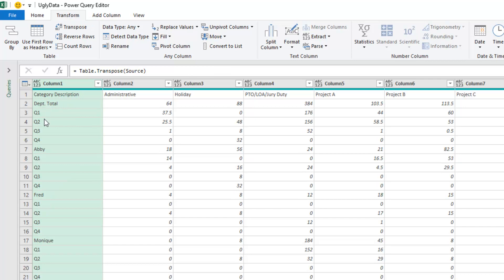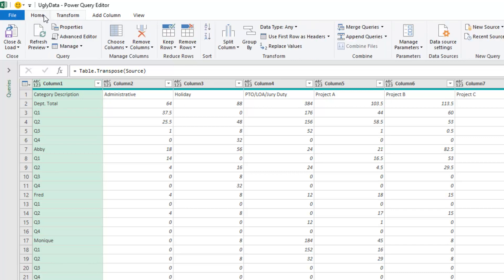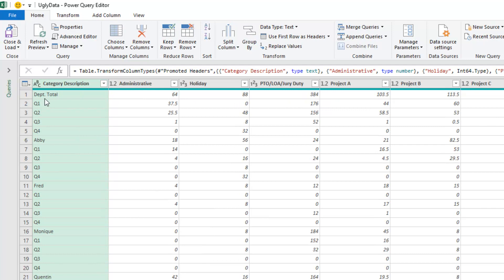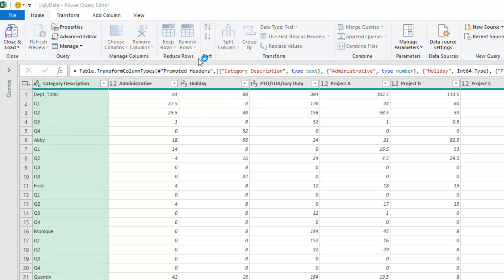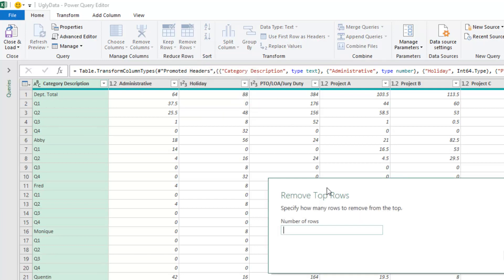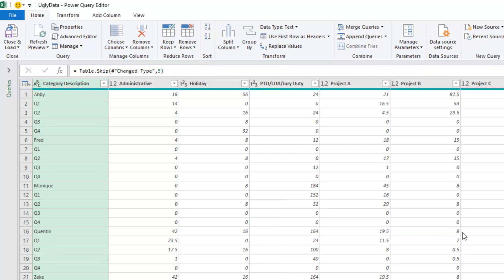Then transform transpose the table. So now we have names and quarters going down and the headings going across. Now at this point, we'll do home, use first rows, headers, the top section, the department total. We don't need that unless you're Michael Carfin who had a great solution. And rather than trying to deal with this later, I just love this remove rows, remove top rows. How many rows do we want to get rid of? Five. Thanks to MF Wong for your great video. By the way, I watched your video without the English subtitles on. I could just tell from the emotion in your voice exactly what was happening. It was beautiful.